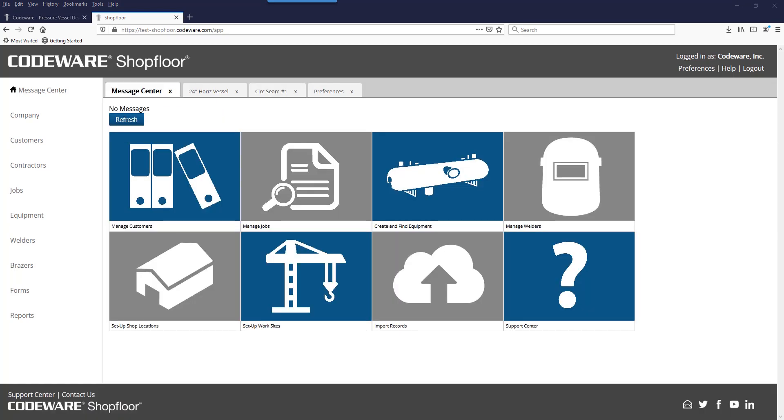The final feature that we'll discuss today is the heat exchanger weld map. This is a collaboration between Compress and Inspect, Shop Floor, and the Codeware interface to SolidWorks.